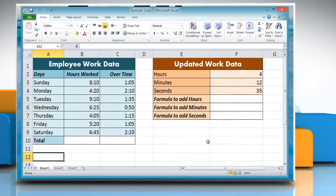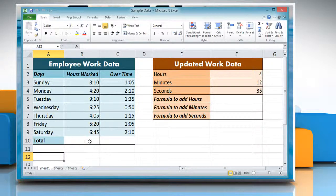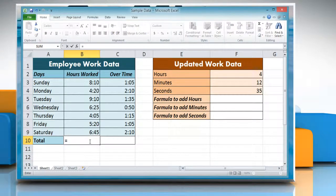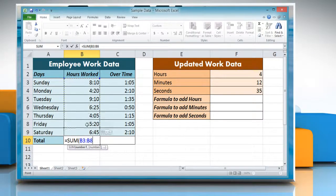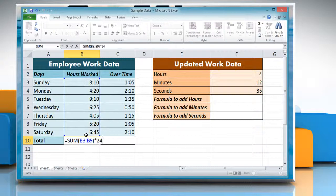Here we are showing different formulas to add time. If you want to add time and the total is greater than a day, click on a cell where you want to add time and then type: equals SUM, open parentheses, reference to the cells containing the time you want to add, close parentheses, multiplied by 24. Press Enter to get the result.